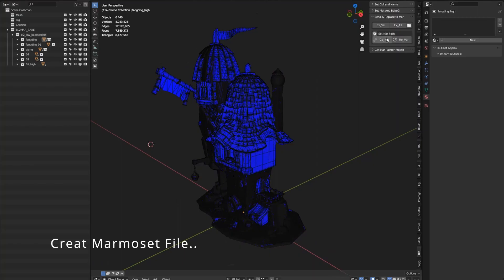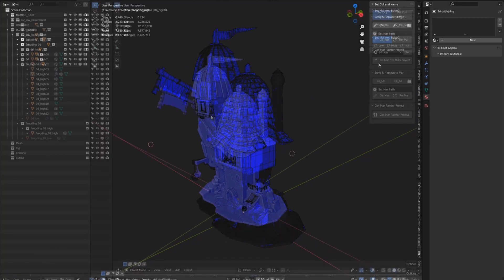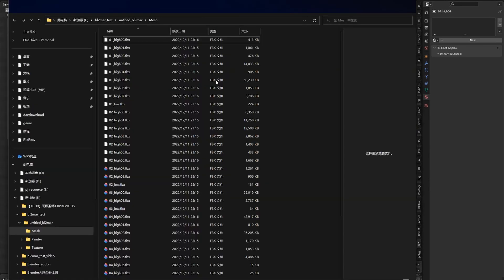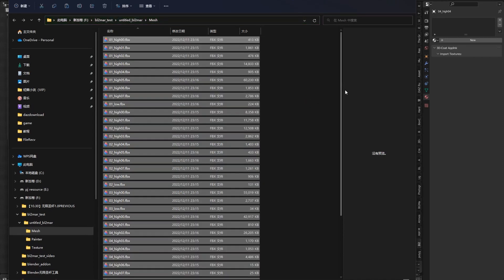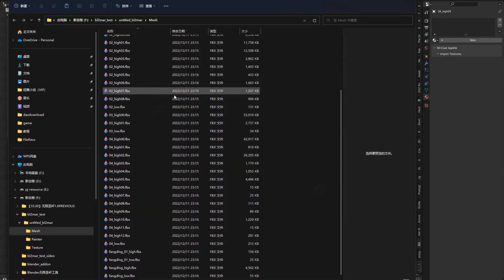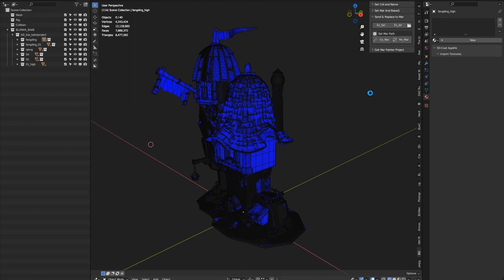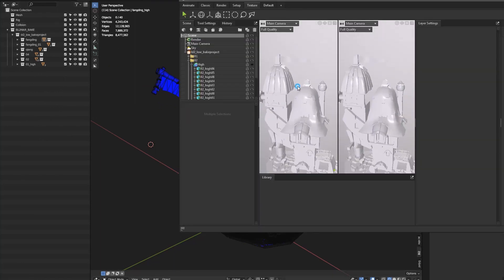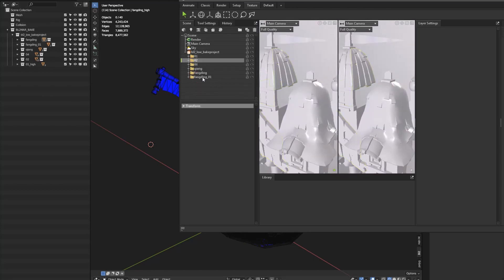Now let me create the Marmoset file. You can click create MA. As a fast export, you may need to wait a moment — all mesh objects will be exported one by one. Now import into Marmoset — the structure is synced with Blender.